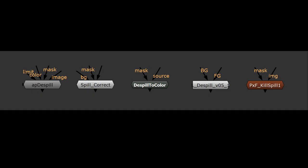When it comes to your weapon of choice for De-Spill, there are many different options. Here's a few besides De-Spill Madness. There's AP De-Spill, Spill Correct, Spill to Color, L De-Spill, which is Luma's De-Spill, and then Pixel Fludger's Kill Spill.